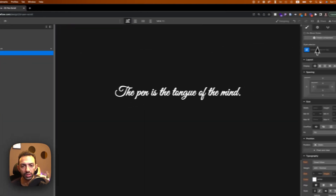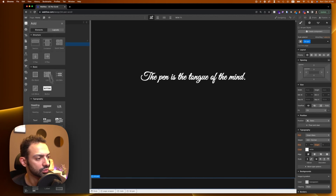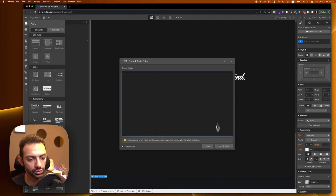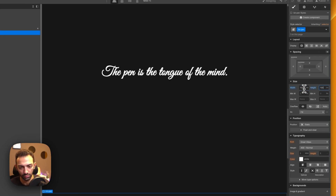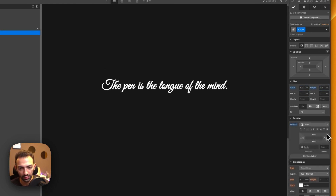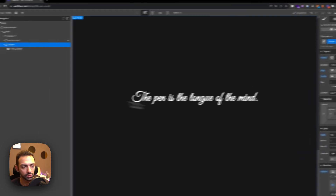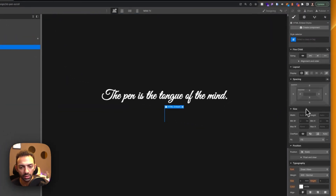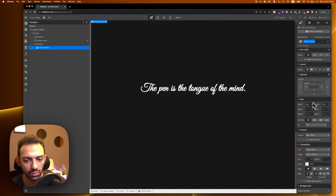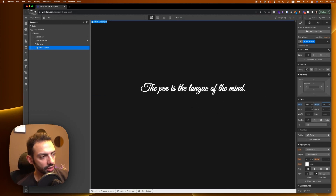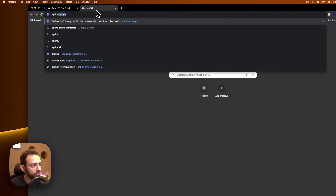We'll add an element for the 3D pen — a div block with an embed inside it. This div block will be 100vw by 100vh, fixed positioned, so it's always there. We'll center it so whatever is inside is centered, and set it to 100vw and 100vh. This is always visible. Now let's go to Spline at spline.design.